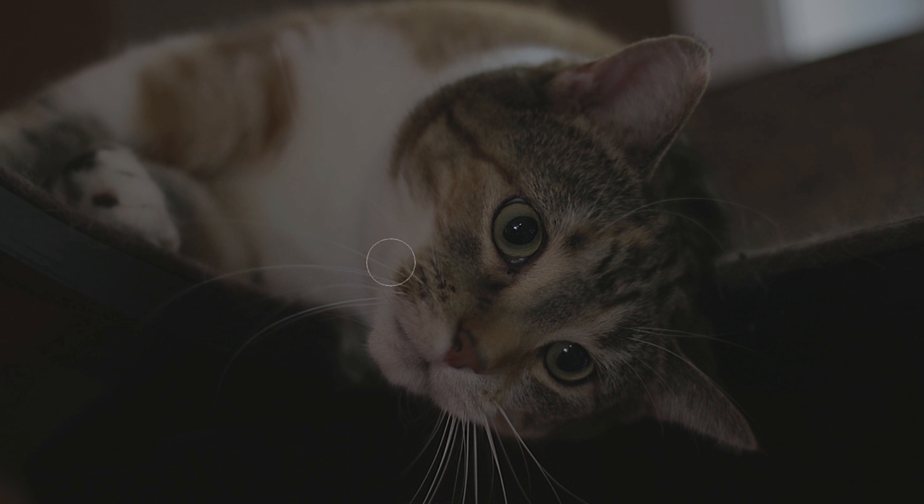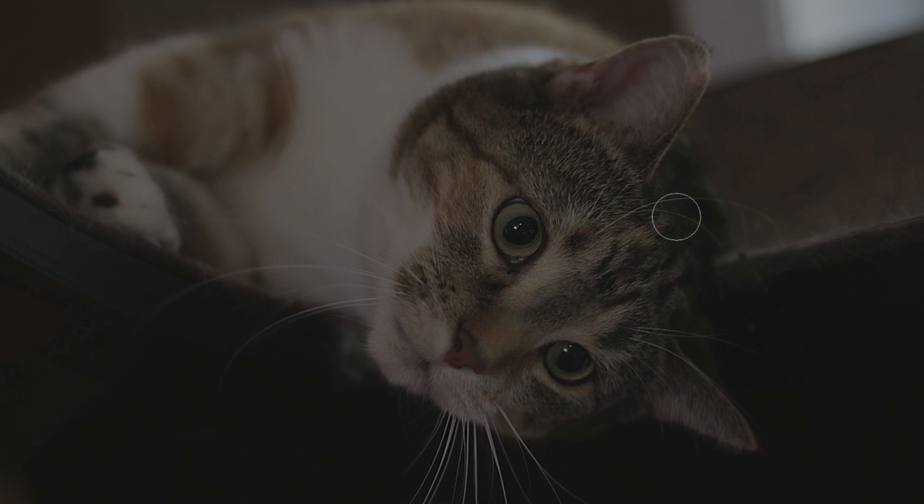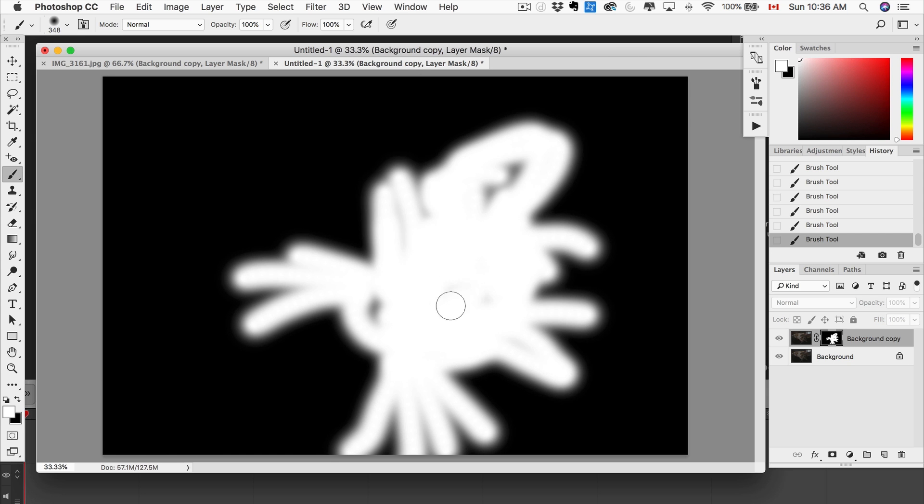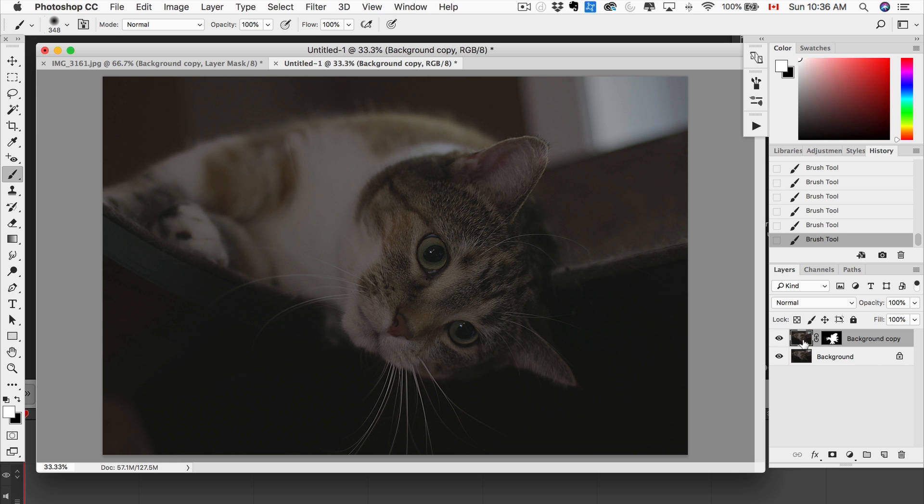And basically what I'm doing is I'm masking my sharpened layer so that only where I draw the mask, that's where the effect appears. So I'm gonna option click on the mask here to show you, and then we can just fill in where we missed the spots. That's where that effect is appearing. Perfect.